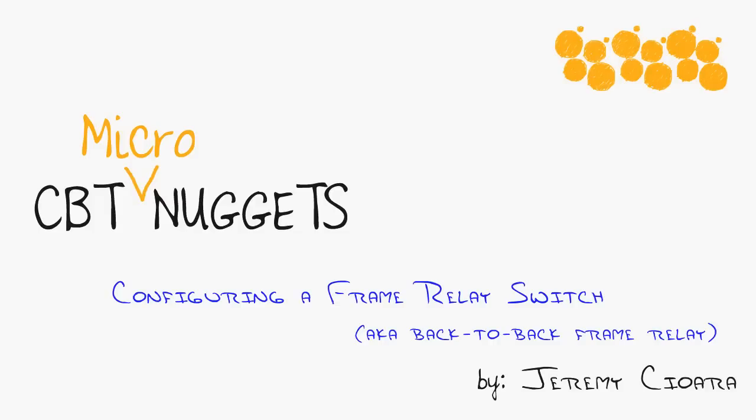Configuring a frame relay switch in about the amount of time it takes you to eat a hot dog. So what is a frame relay switch and why do I care?